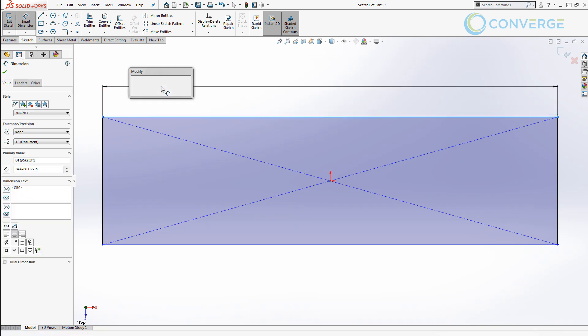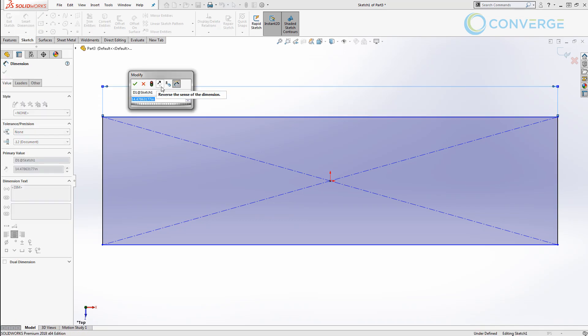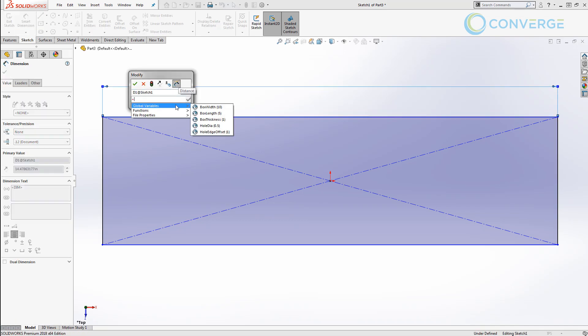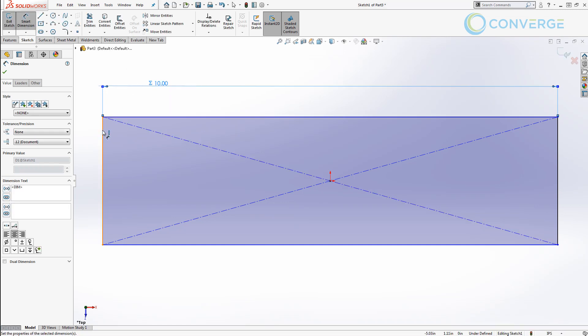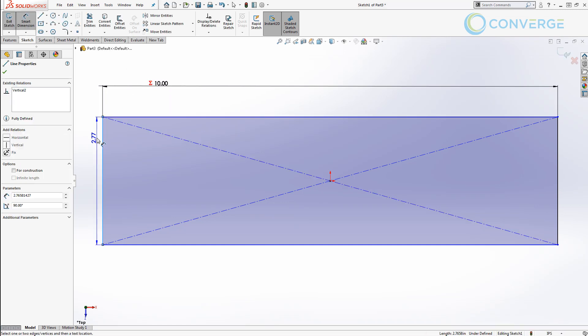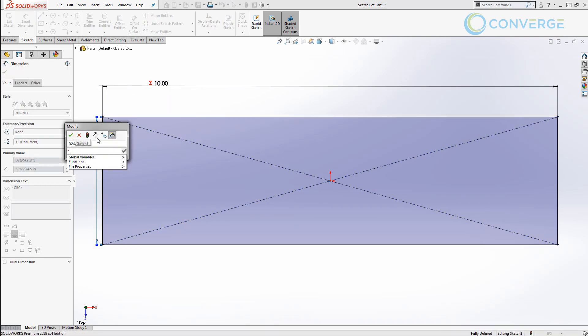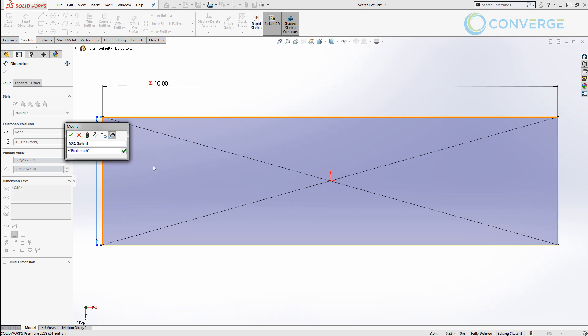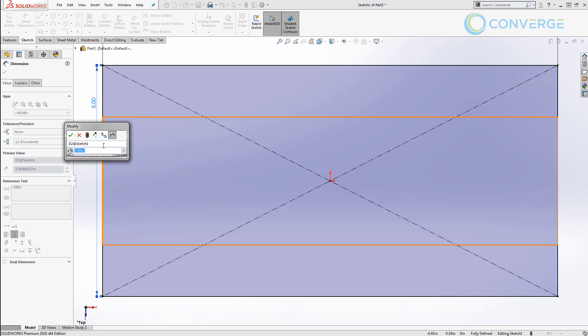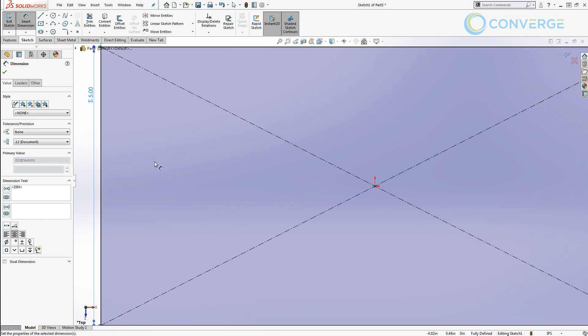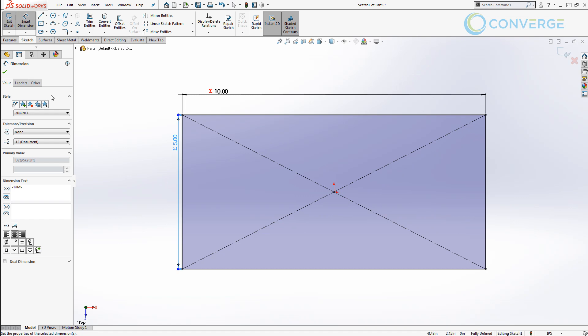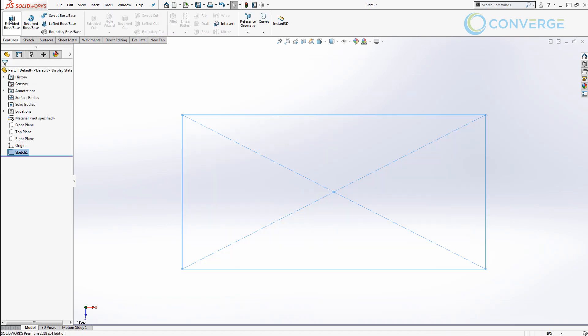We're going to apply a horizontal dimension, press the equal key and link it to our box_width. We're then going to apply a vertical dimension, equal key and link it to the box_length. Once we have those two dimensions we're going to press F to fit to screen and exit our sketch.